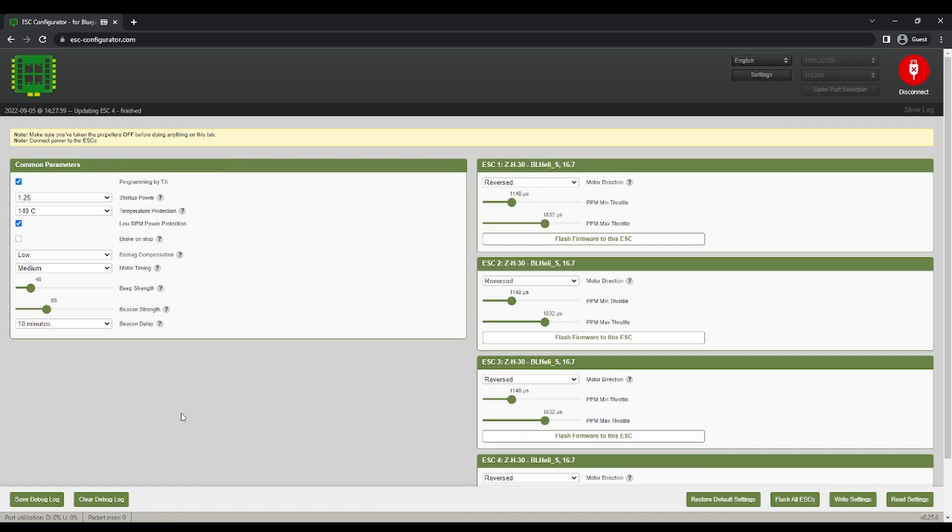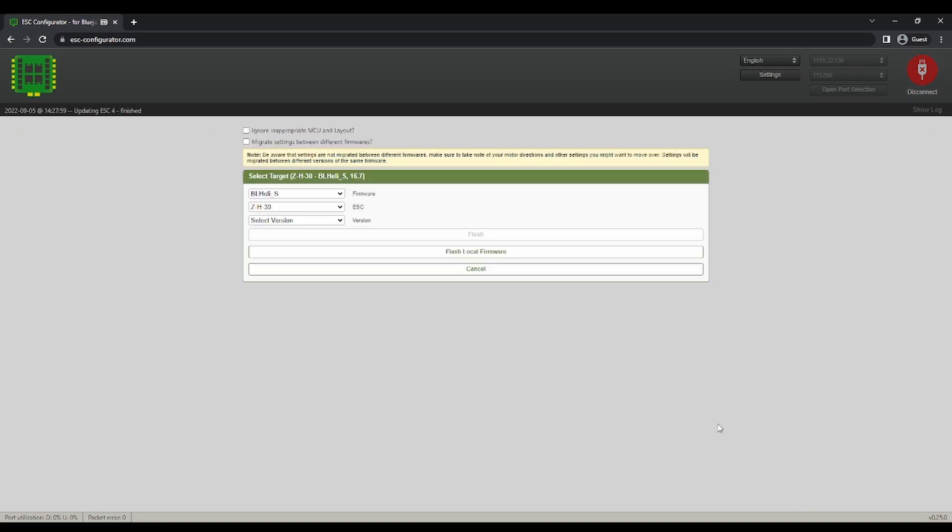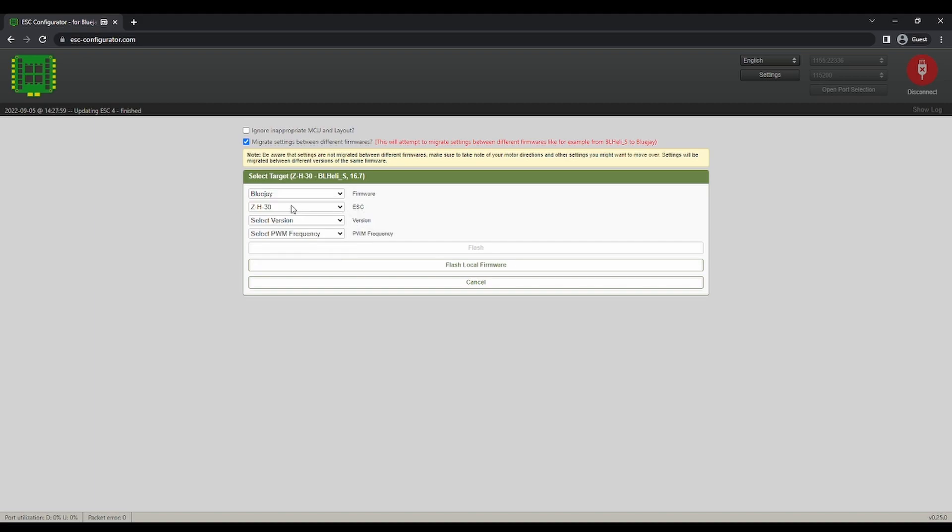If you came here to get RPM filtering working at 96 kHz, you can follow along for the rest of the video. So let's flash BlueJ again. And you'll want to migrate settings so that reversed will come over. So that'll be nice.